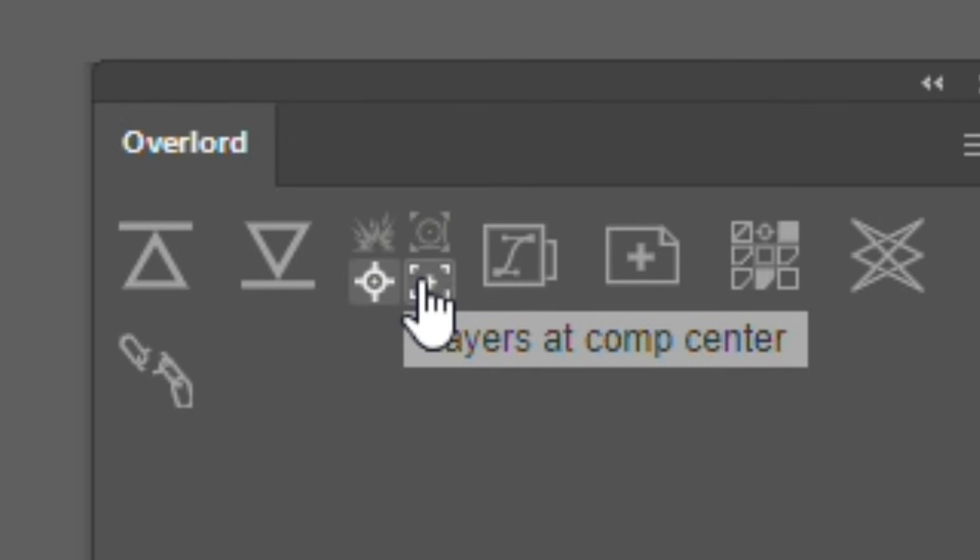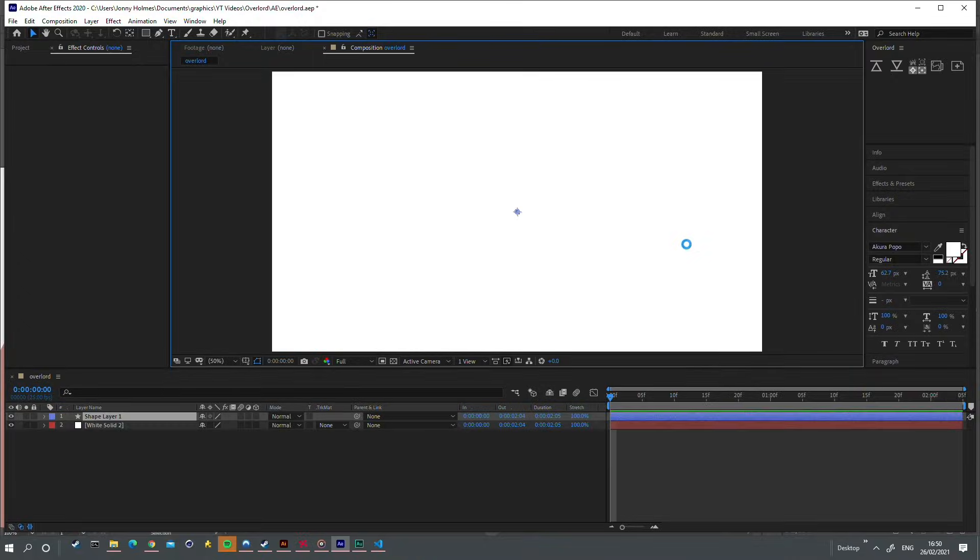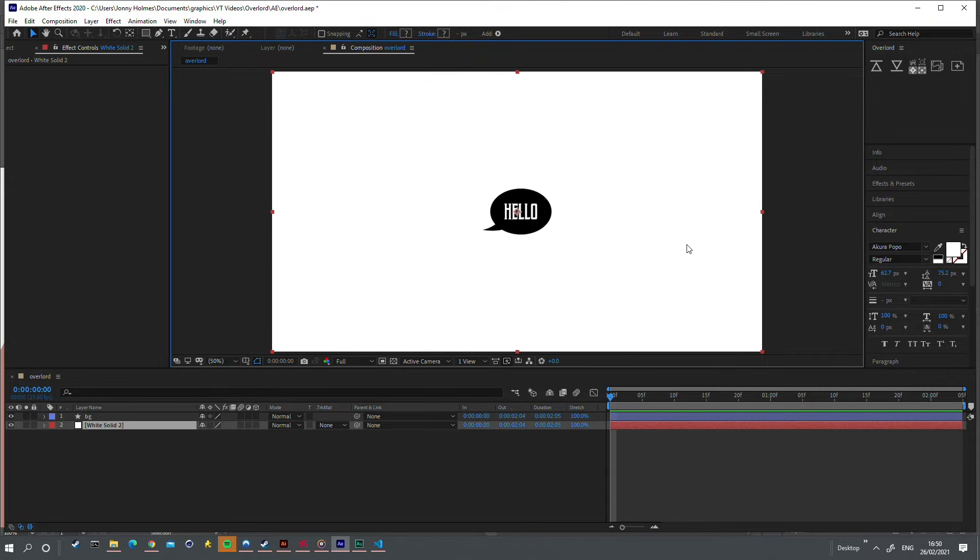This option will make sure no matter where your object is in Illustrator, it will be in the center of your After Effects composition after importing.